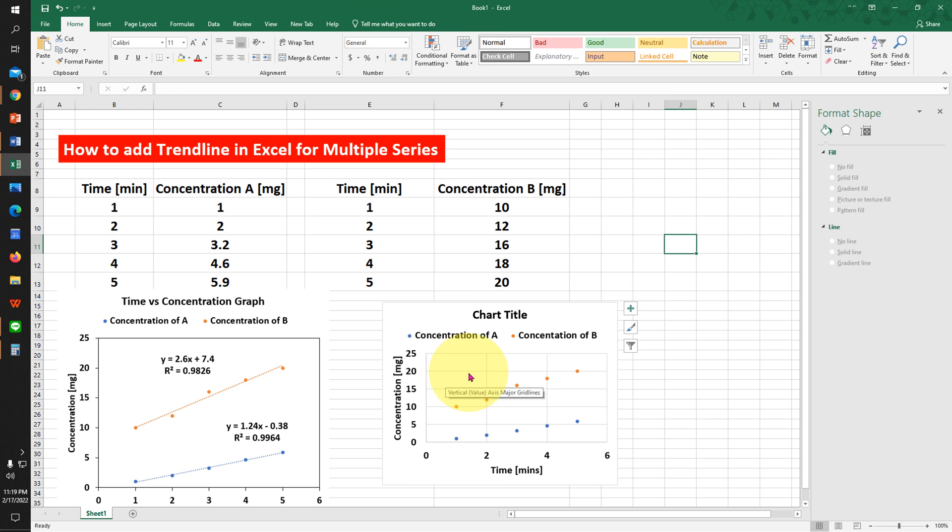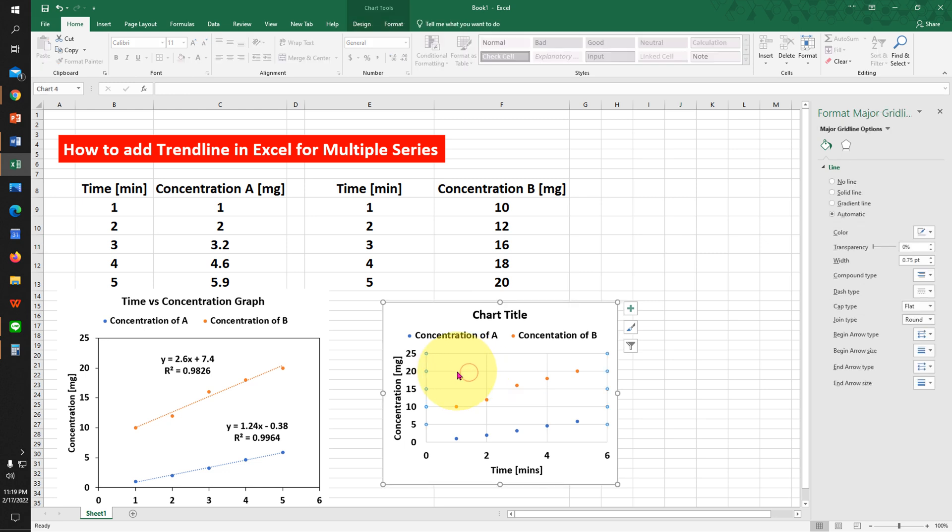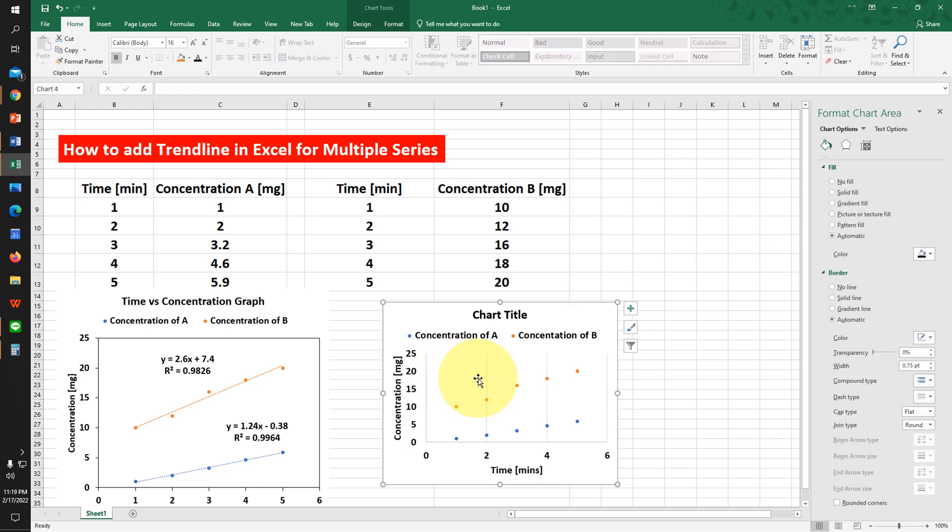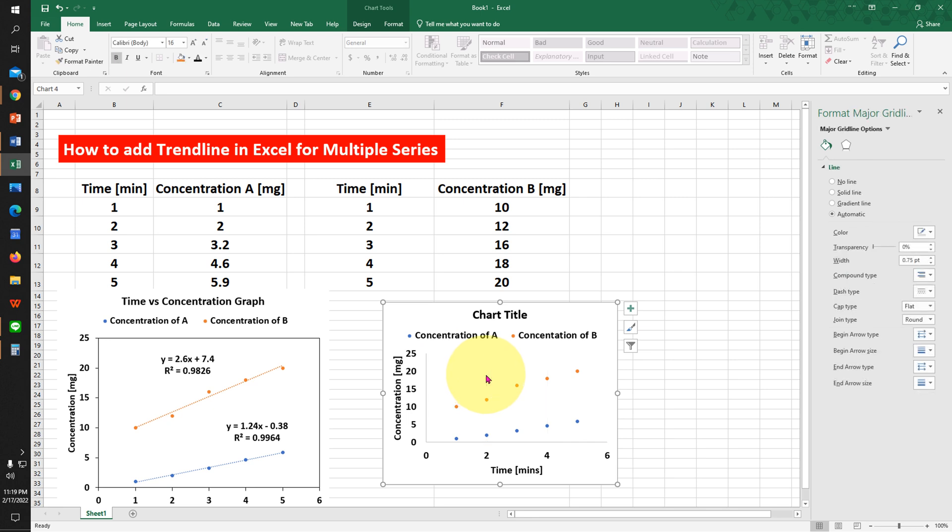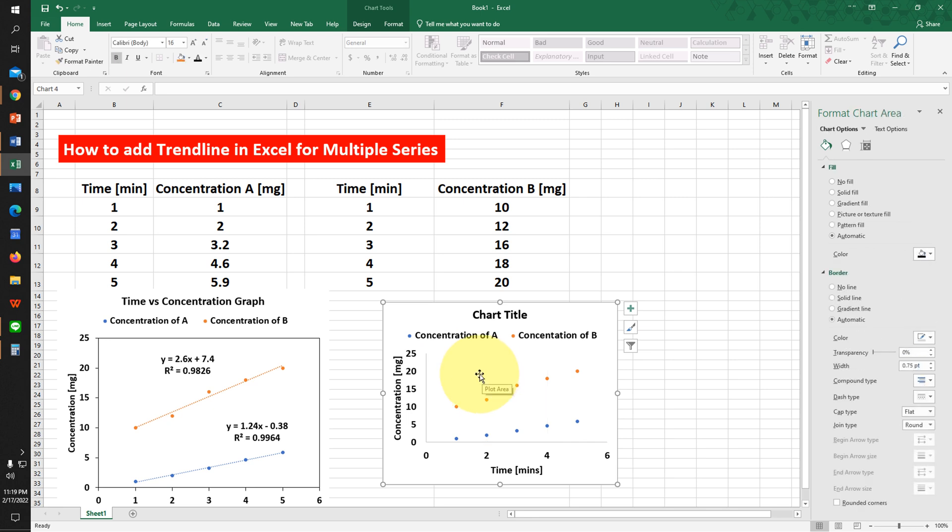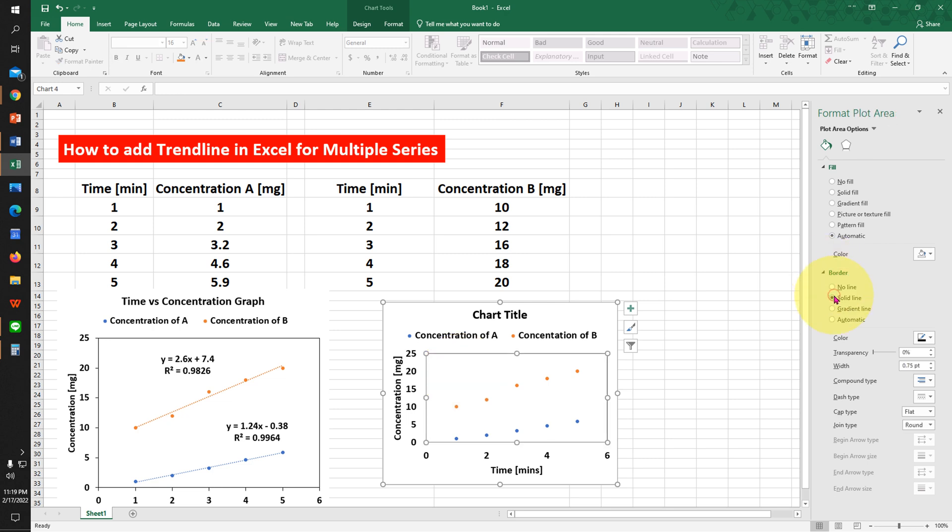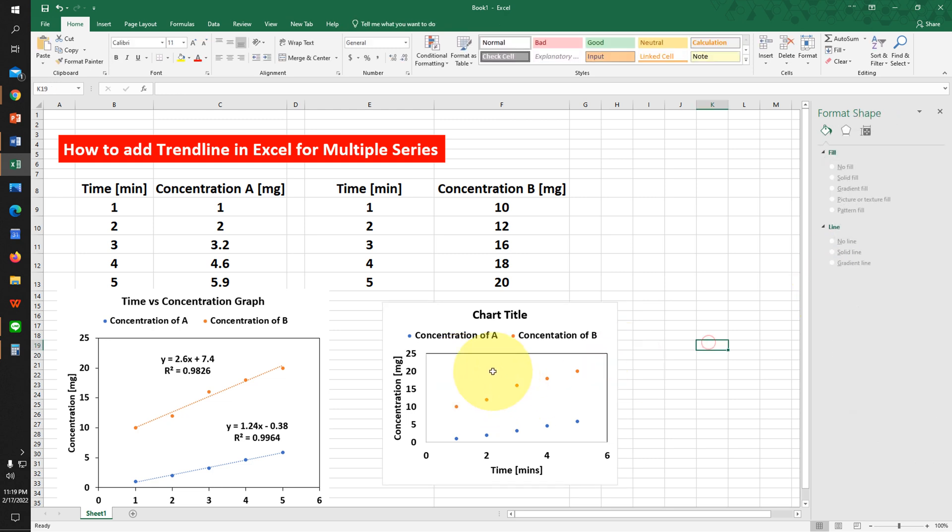Now we need to delete the gridlines. Just click on the gridline and press Delete on your keyboard. Click on the center of the graph and under Border, select Solid Border. Now we need to add major ticks on the x and y axes.